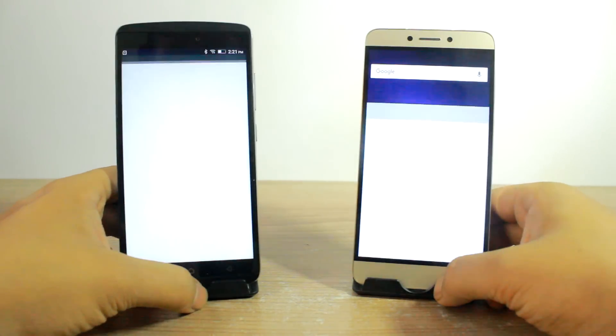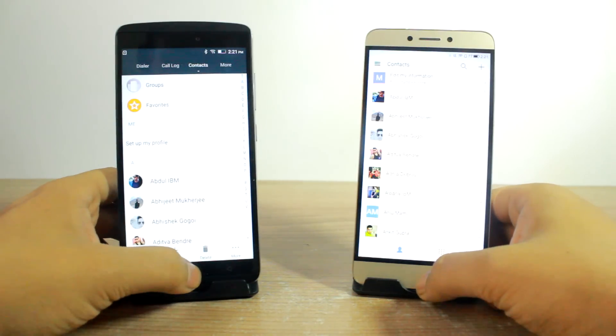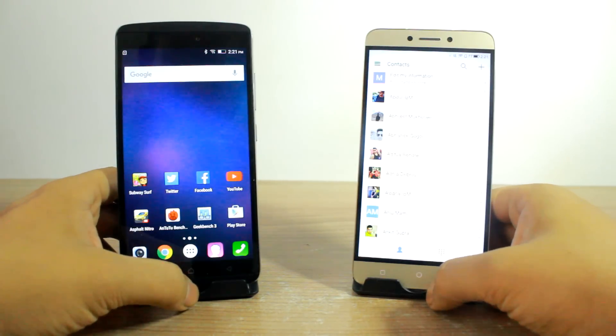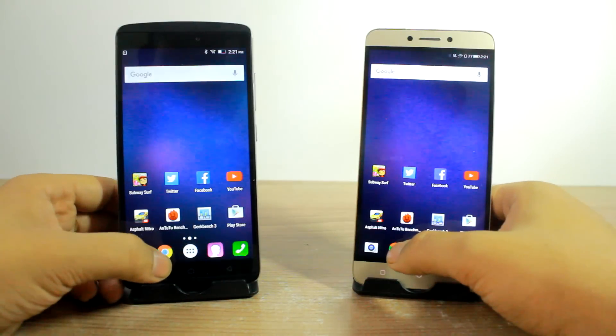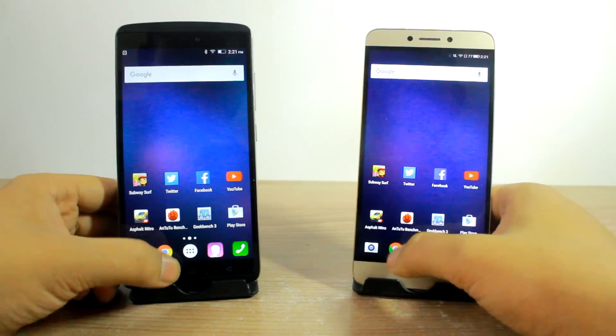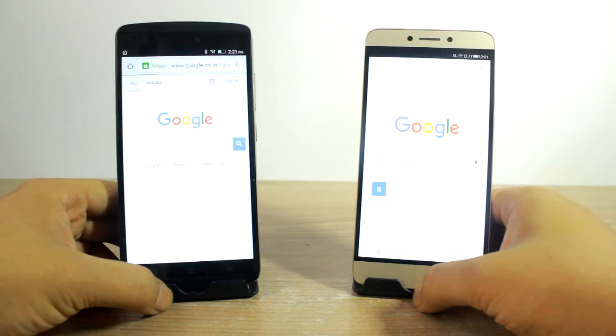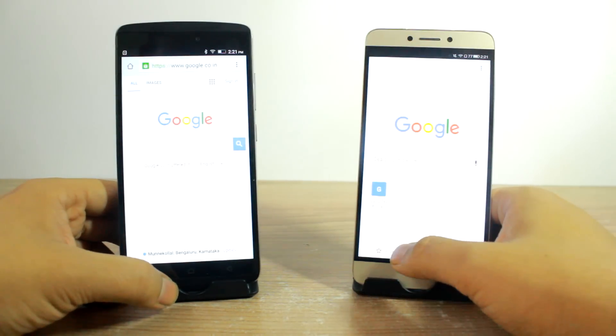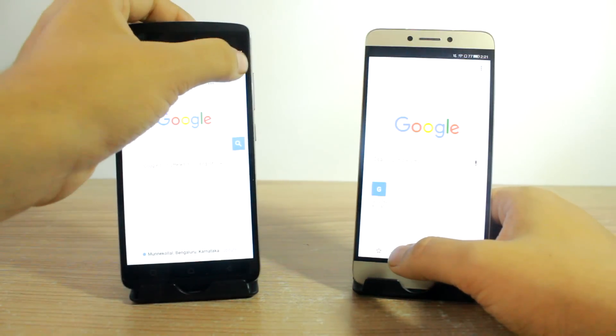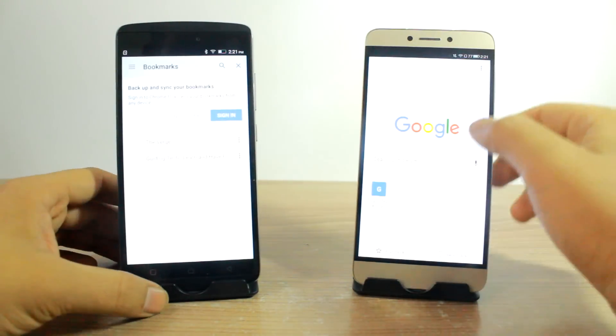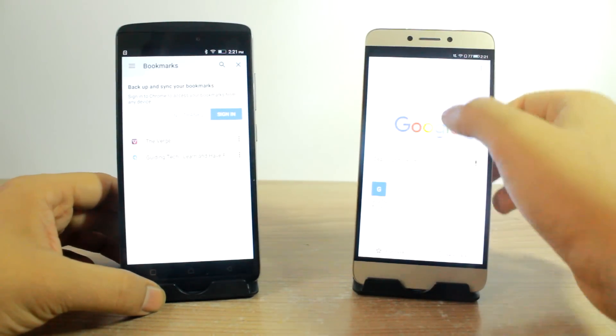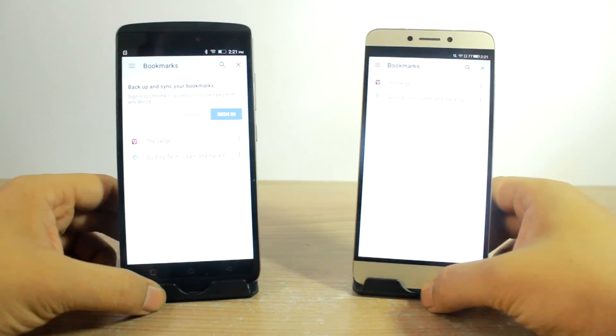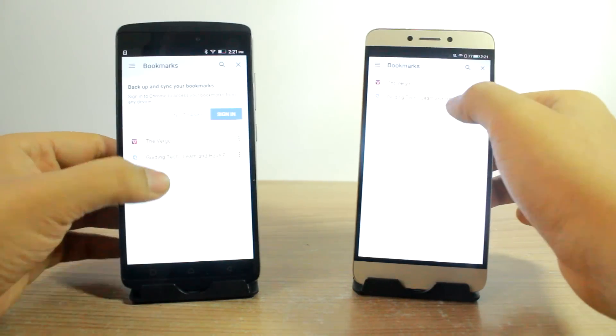So the next app I will use is the Contacts and this time the Lenovo Vibe K4 Note loads faster. And the Chrome also - we will just go ahead and launch a few websites and the first one would be of course our homepage, that is guidingtech.com, so let me open up my bookmarks and tap on them really quick.